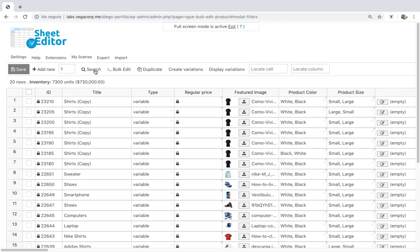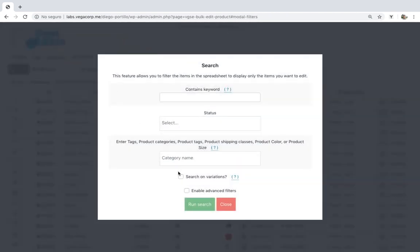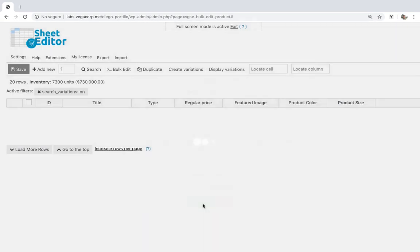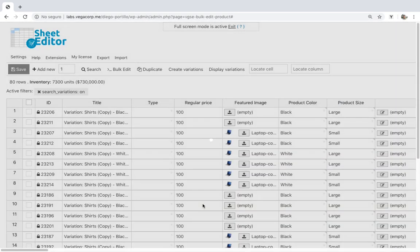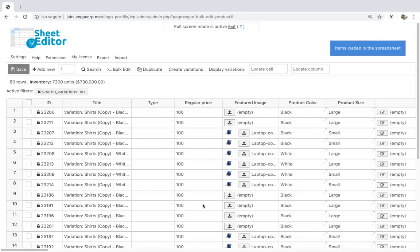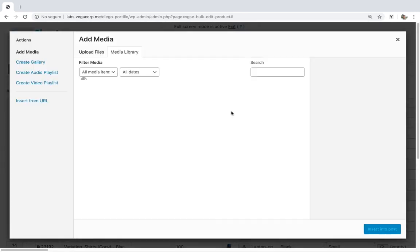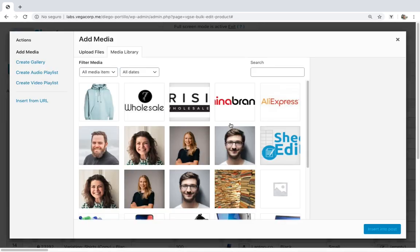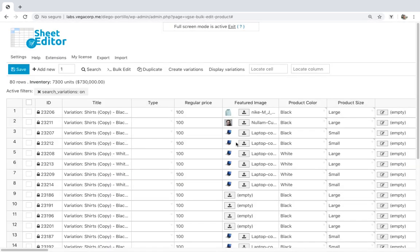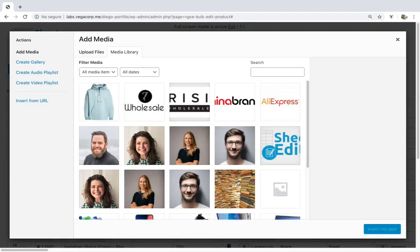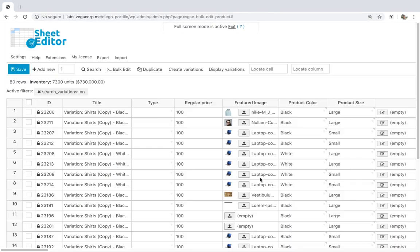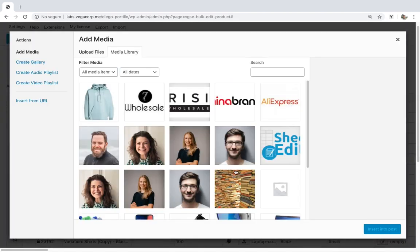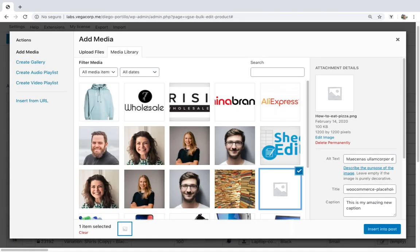Just open the search tool, tick the 'Search on Variations' checkbox, and run the search. All the variations will be displayed in the spreadsheet, so you just need to go to the Featured Image column and you'll see which of these variations don't have featured images. Therefore, you can upload the images from your computer or paste external or internal URLs for all the variations missing images. Of course, you can also change images for the variations if you want.